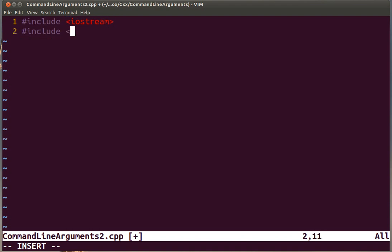We also include the headers that will help us to use the function that converts string characters into numbers like integers and floats. That's cstdlib.